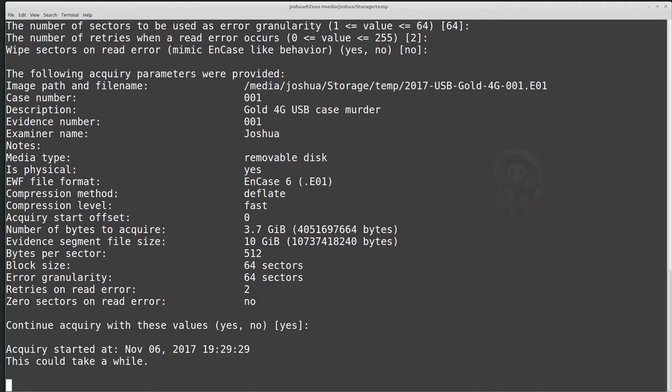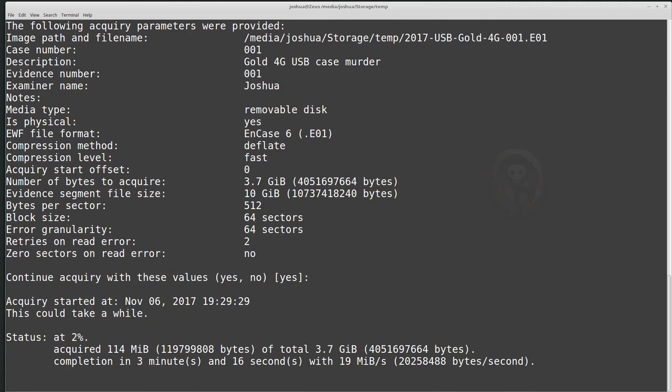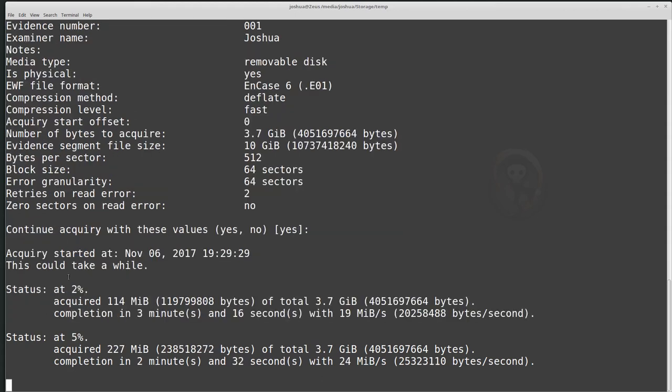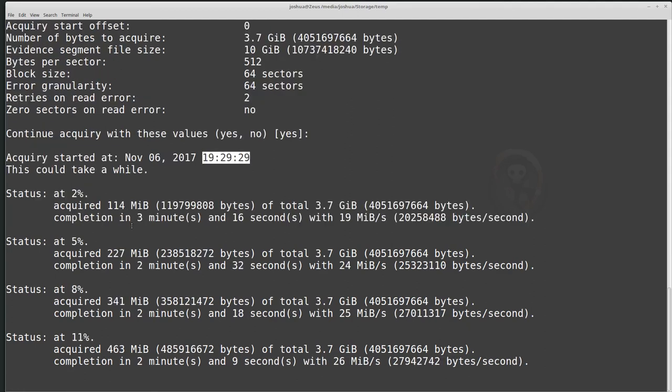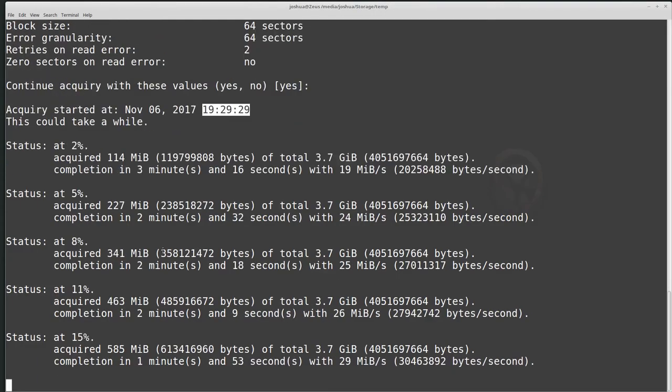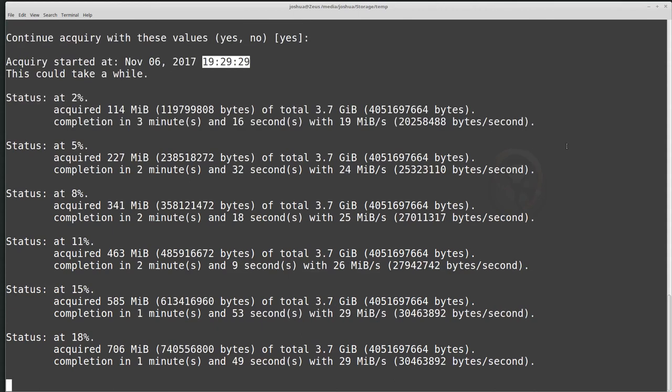And then it should start going. So now it's copying and it will give you the status menu the entire time. So we started, it looks like 730 to acquire. And then whenever this is done, I'll come back and talk a little bit more about the resulting files.